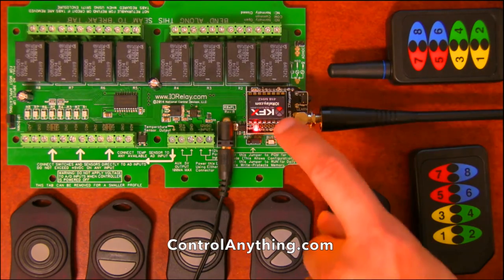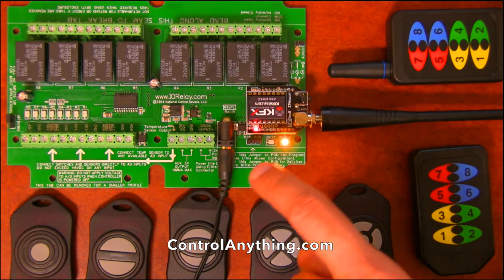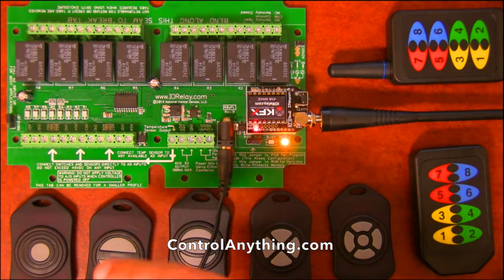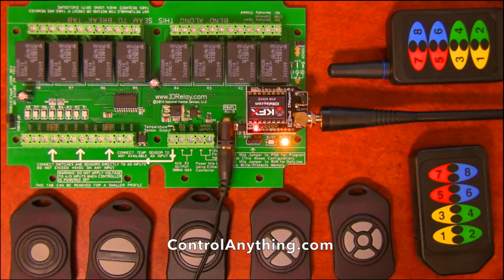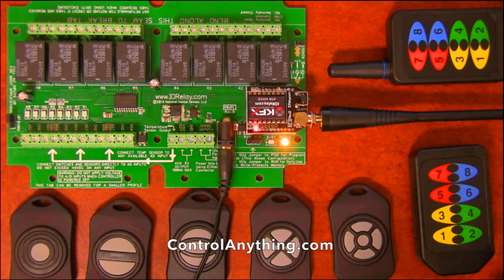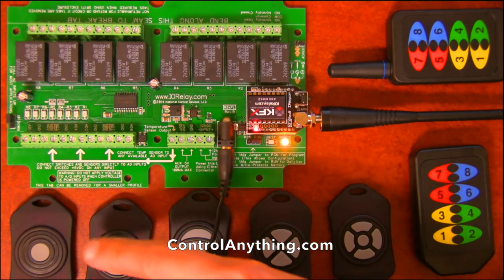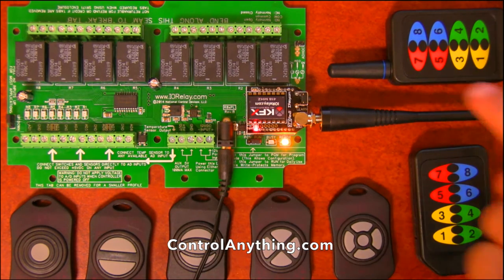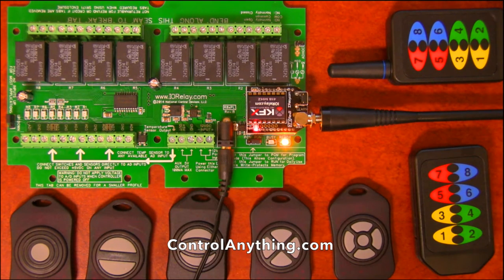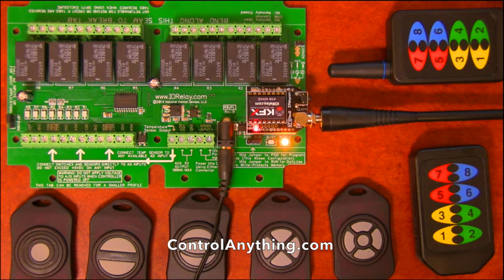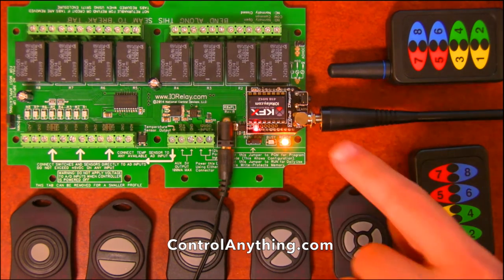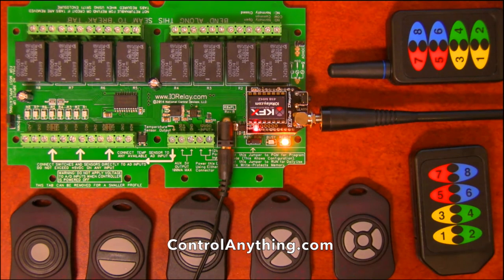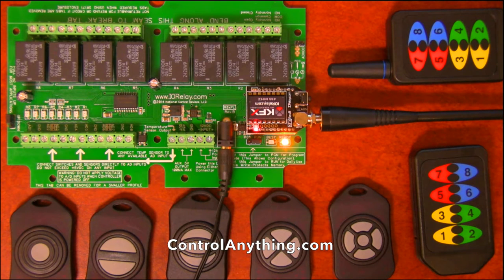The KFX module can receive commands from up to 40 different remotes. Now it's important to understand that every single remote does exactly the same thing. So it's not possible to configure one remote to do a different task. Every remote does exactly the same thing,